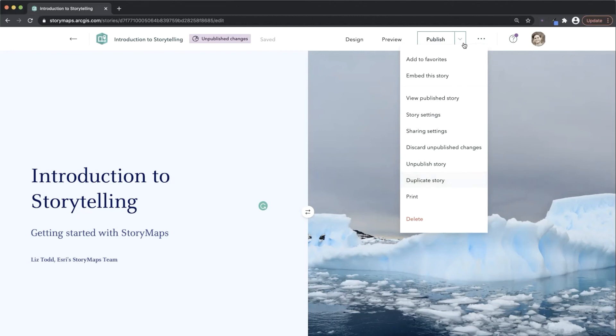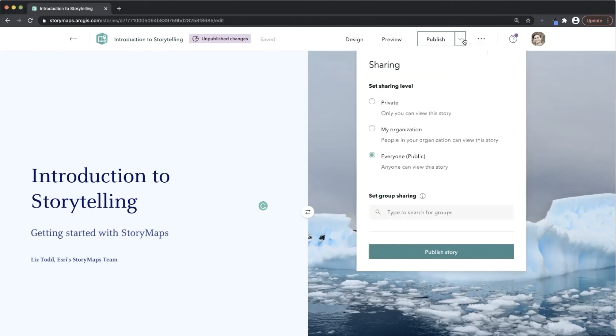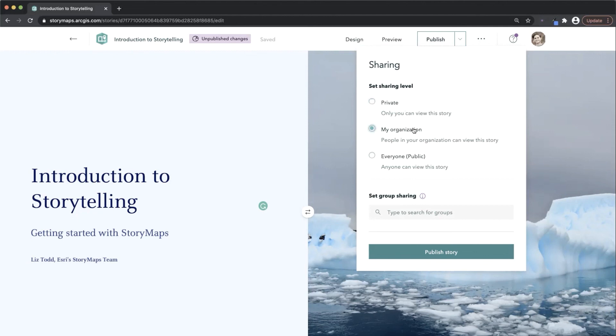And then, of course, there's the publish button. It's important to know about your publishing options within StoryMaps. You can keep your story private at an organizational level, or you can make your story public, and you can also share your story to a group.